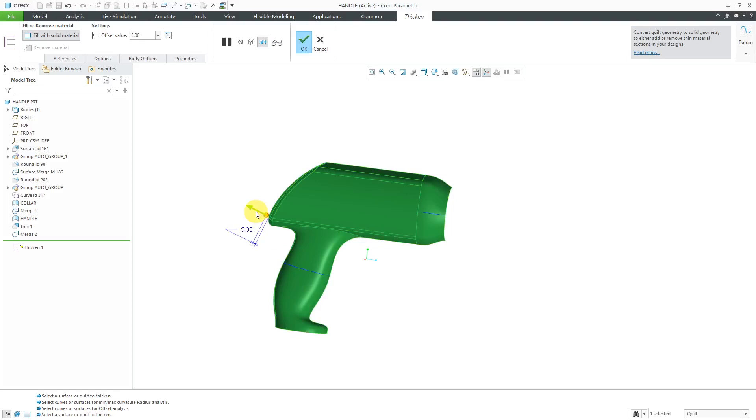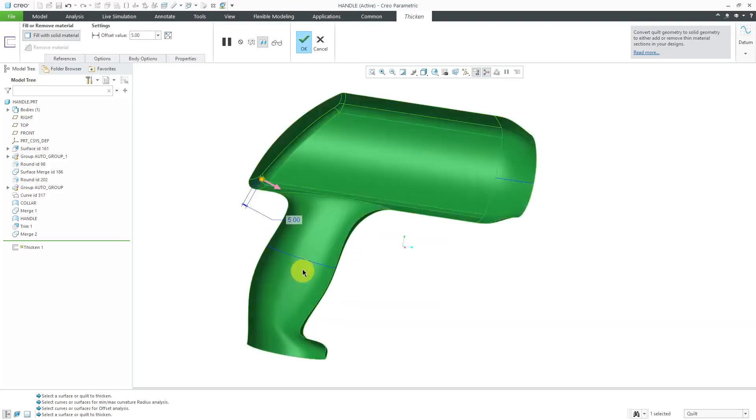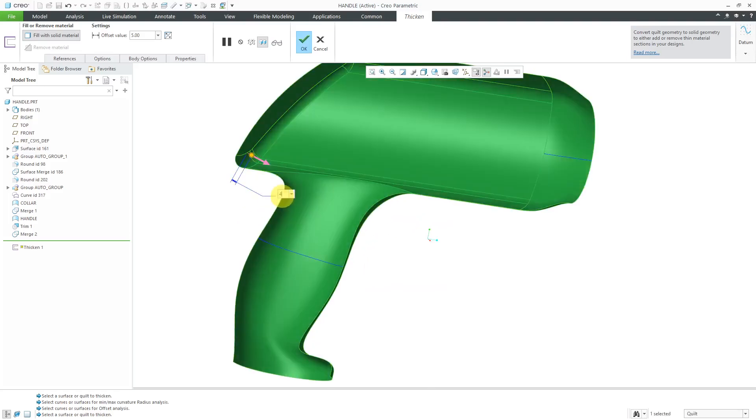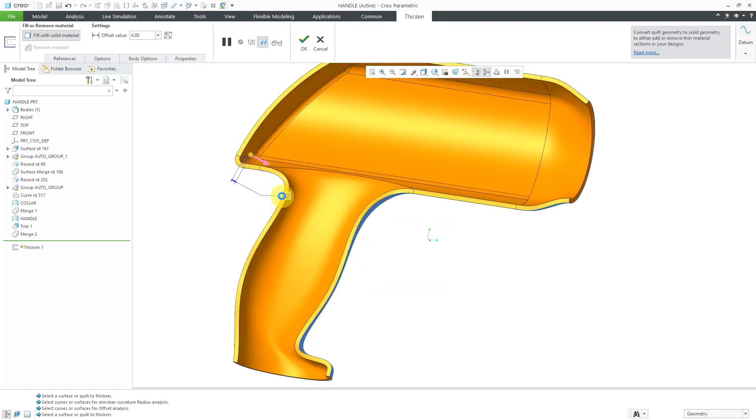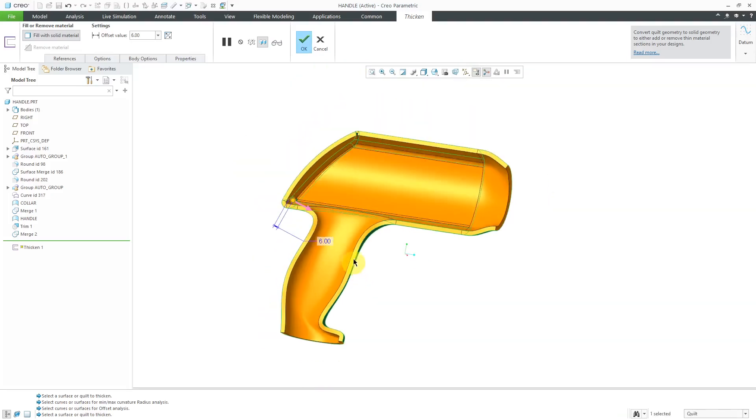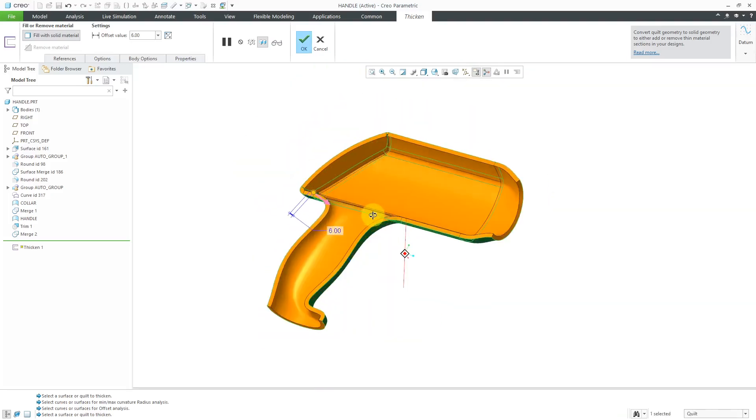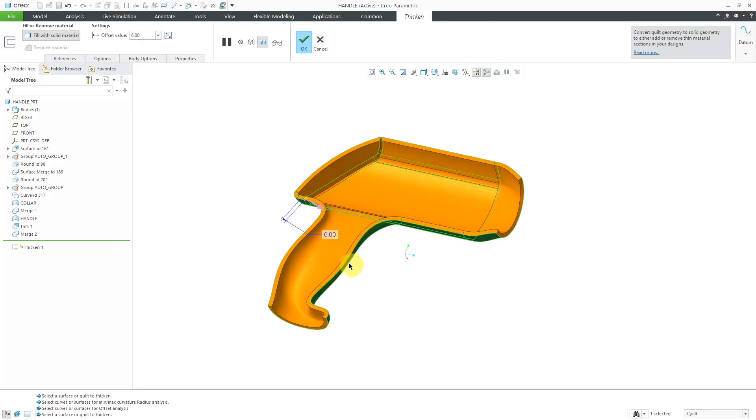Then I can use the flip button to change it to the inside. Be aware that you also have a flip button that you can use on the dashboard, but flip it to the inside. Let's try a different value. Sometimes it's having issues with the preview. There we go. We're happy with that.